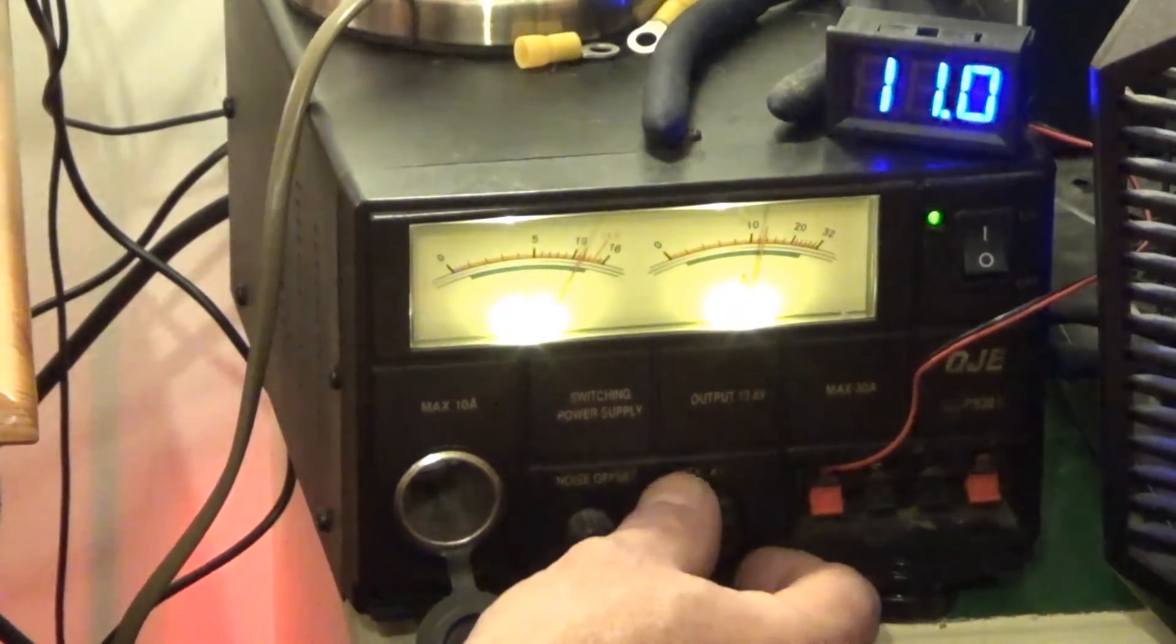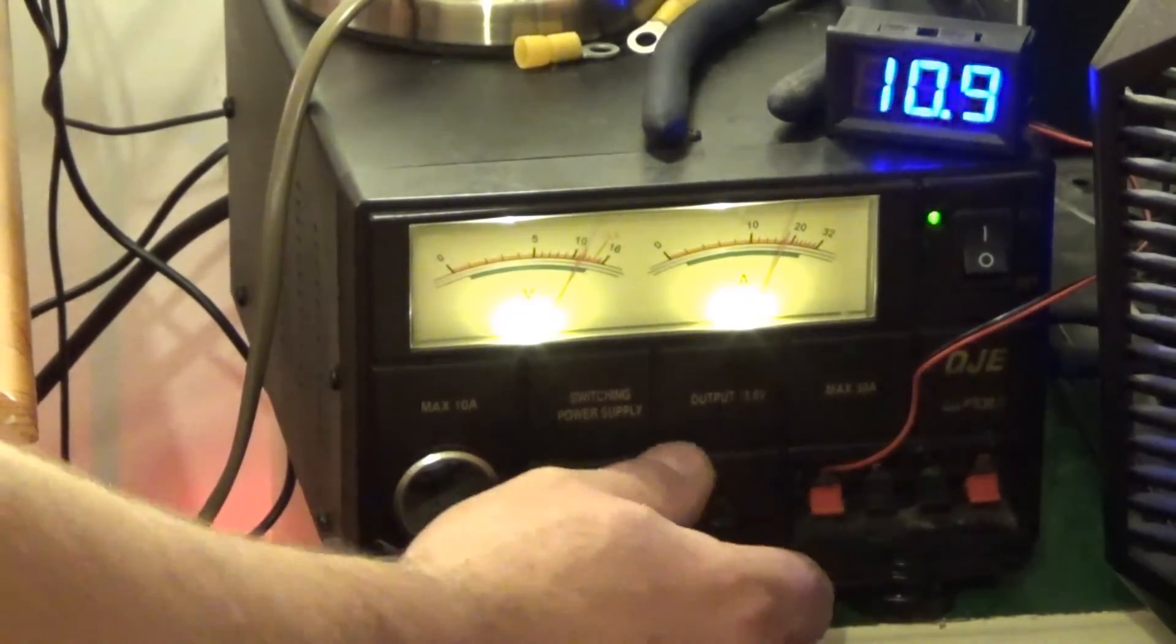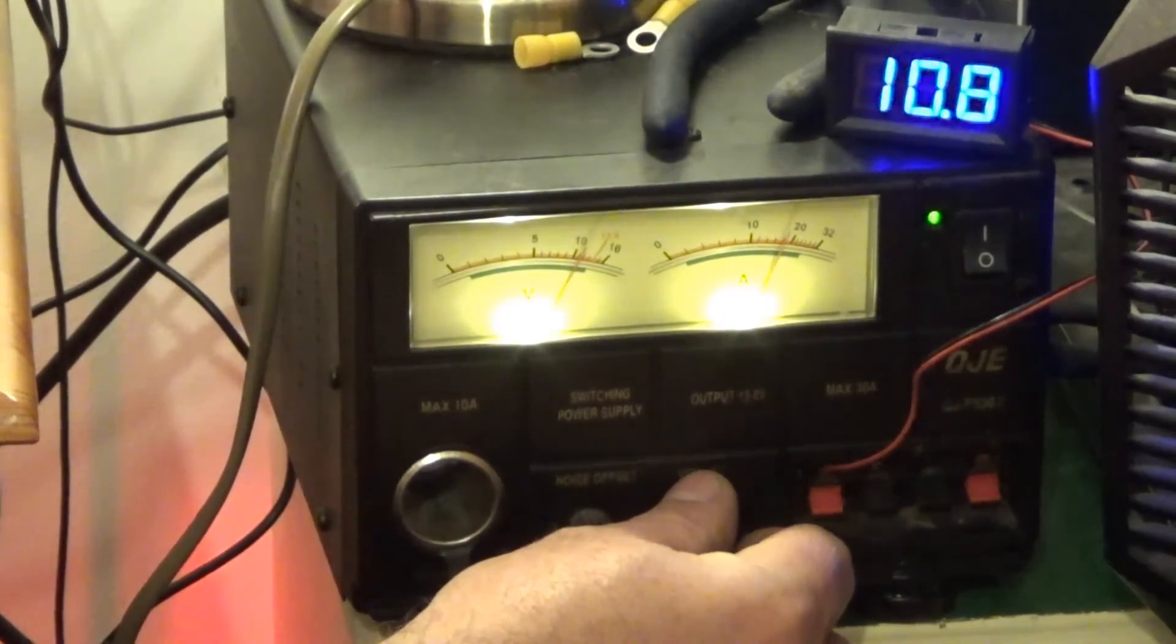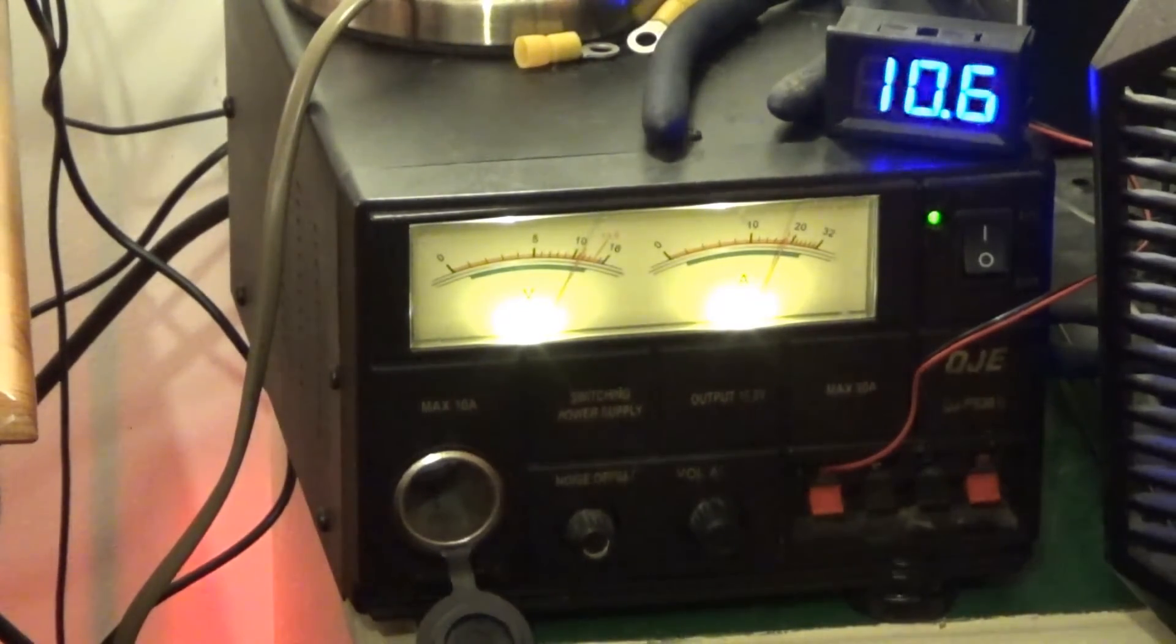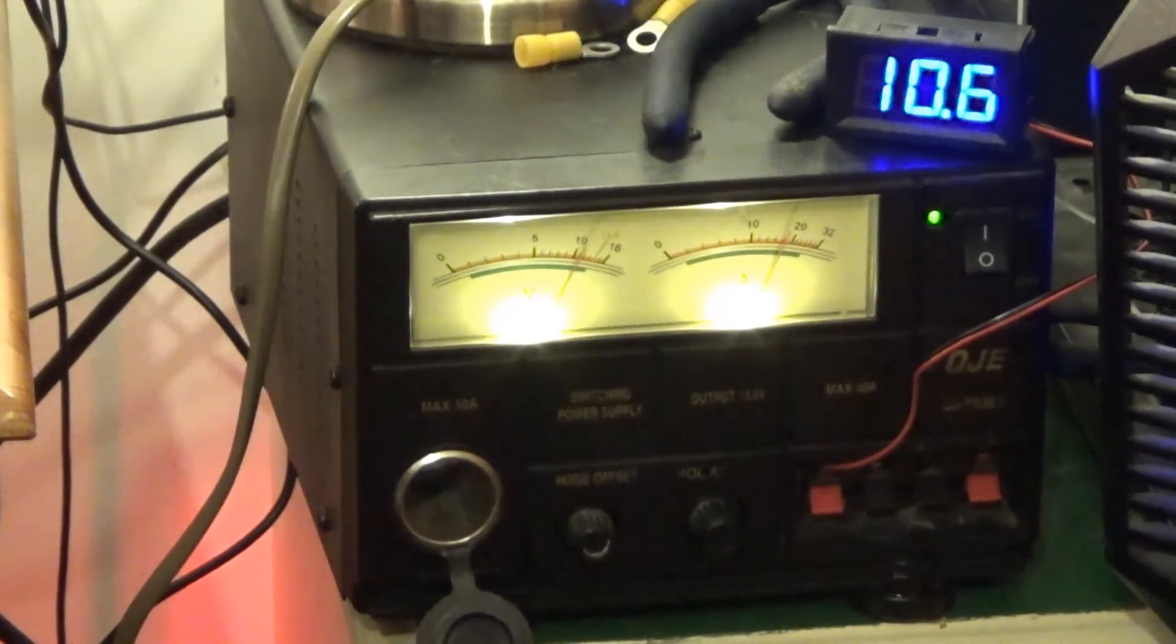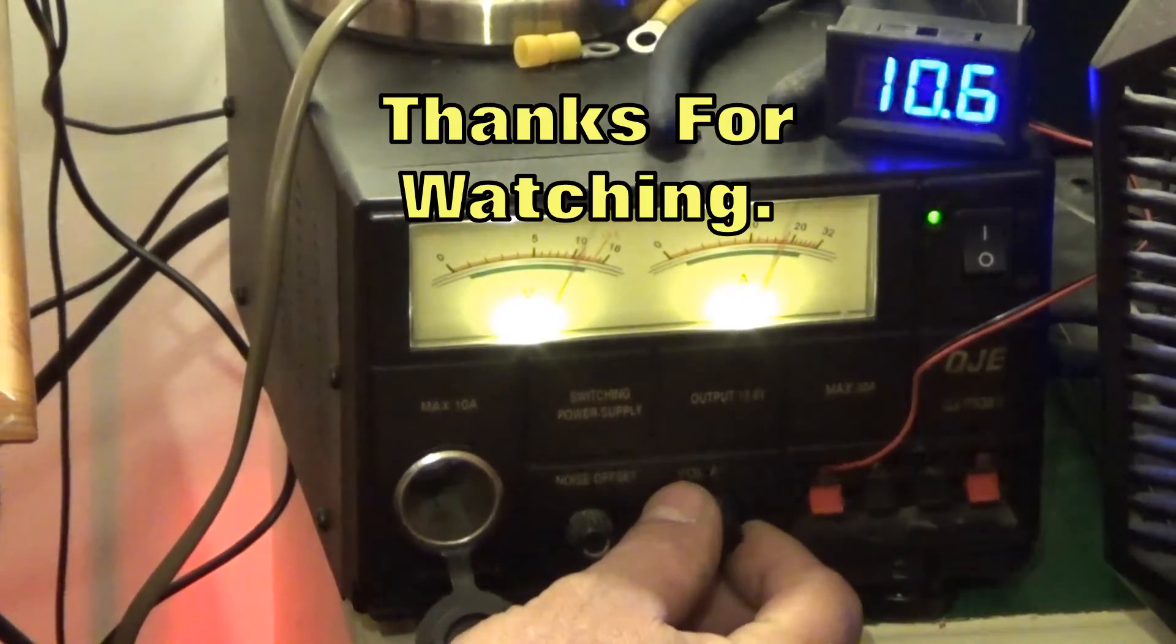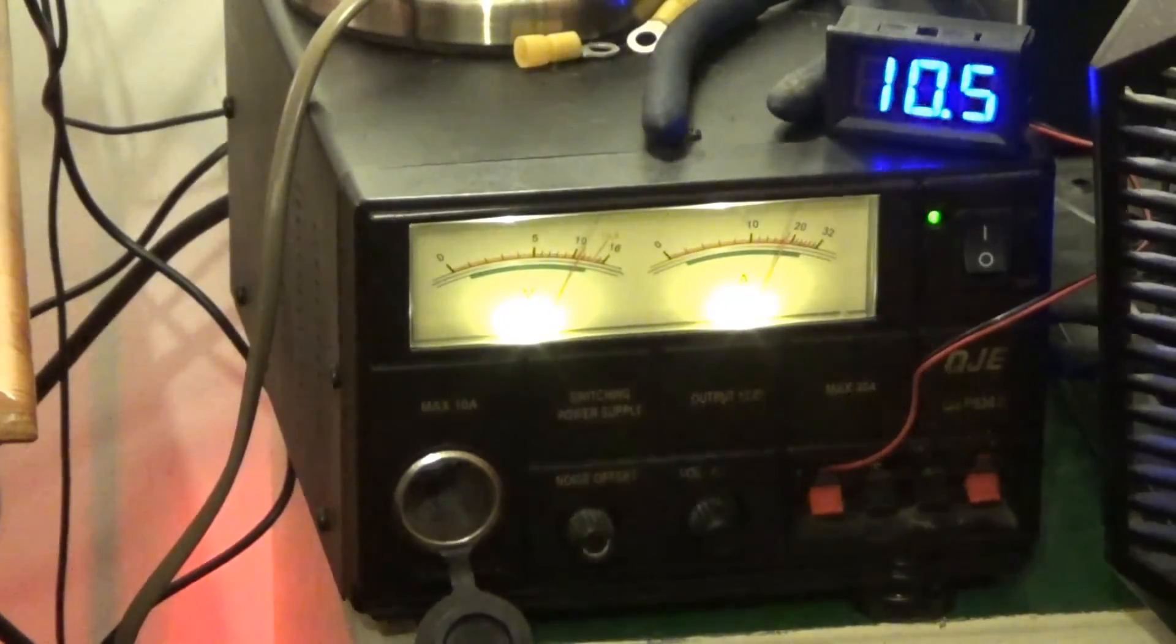Comes back on about 11.1. Let's try that again. It's 10.6 volts, give or take a little bit because I'm not guaranteeing that that is highly accurate. Let's drop it down again. 10.5 volts.